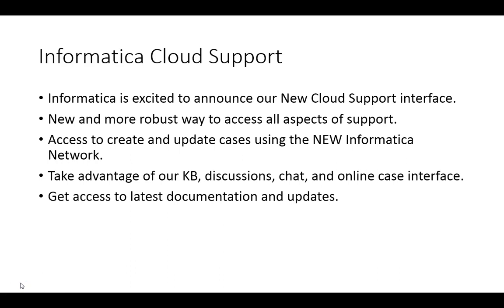but also view, edit, and update them. Not only that, you also get access to the latest documentation and updates.